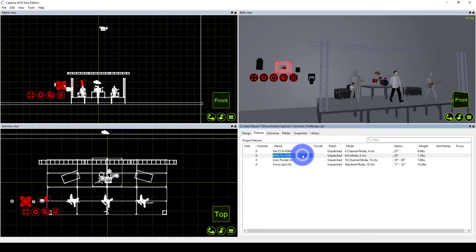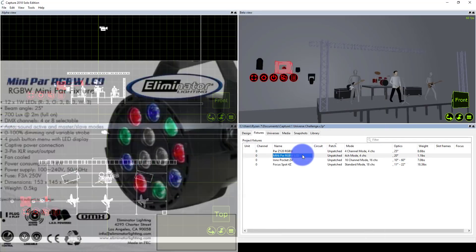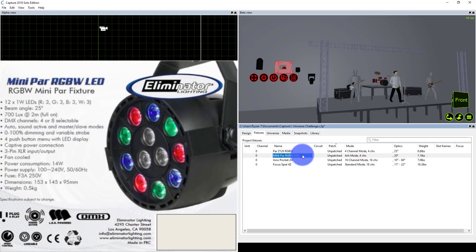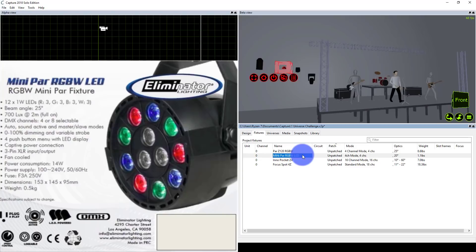Next, I've got the Eliminator Mini PAR RGBW. My goal with this design is to use this inside the trusses and maybe a few other places. This is a great little light I just bought to try out—literally $25 for a 12-watt RGBW LED light. It's pretty cool for what it is, especially for that price.